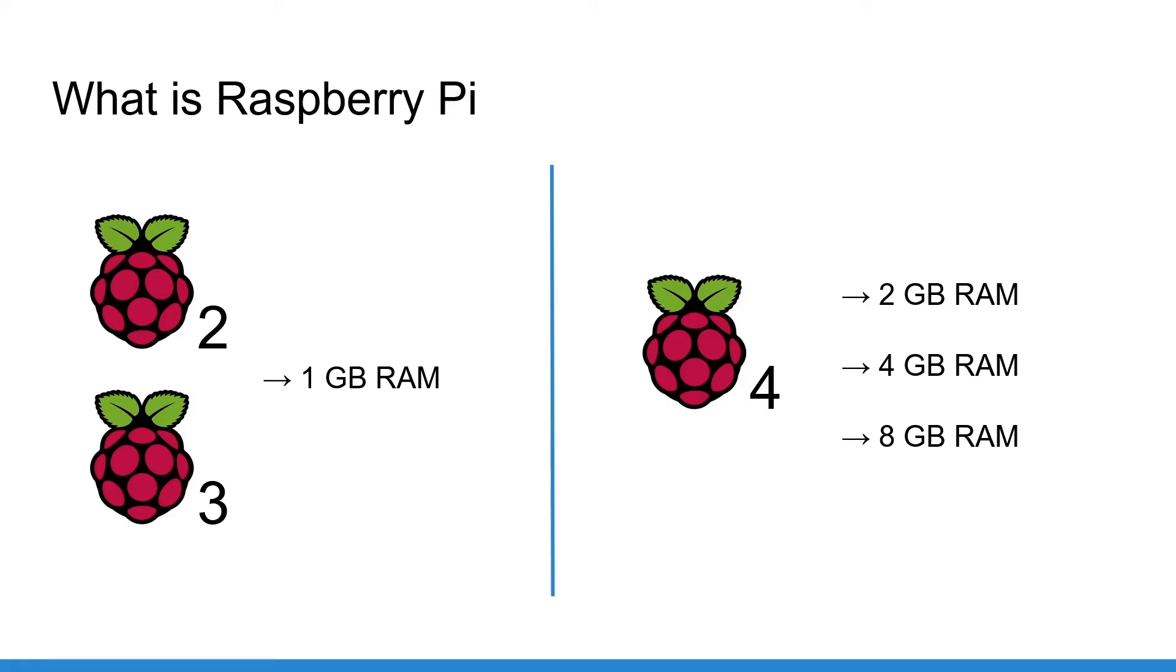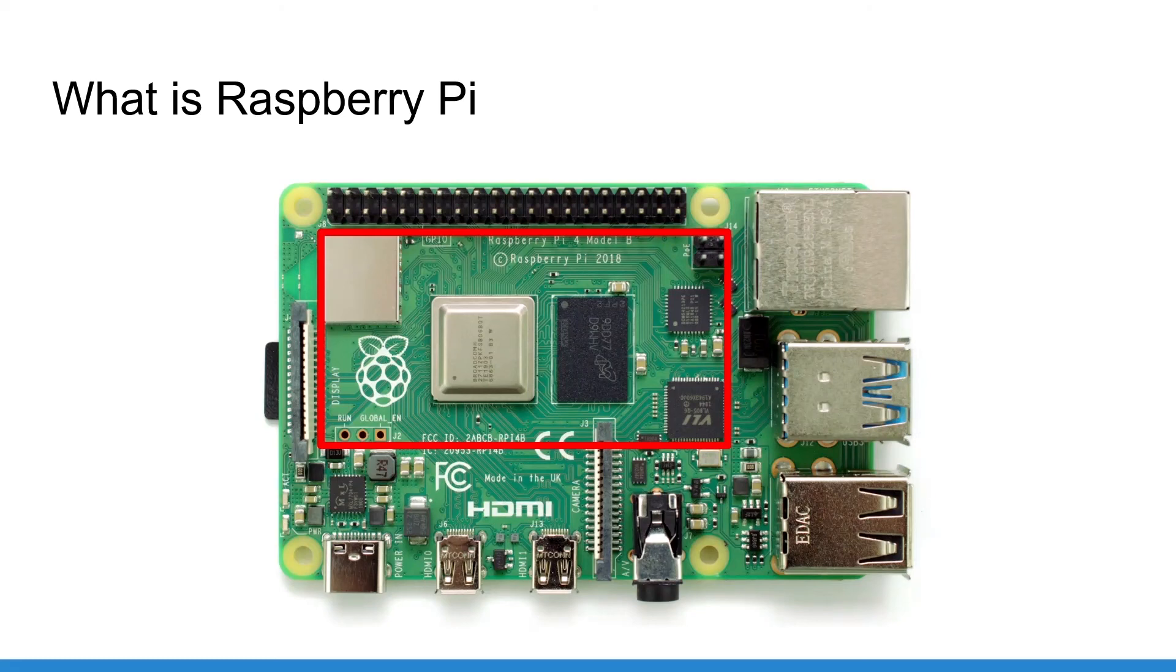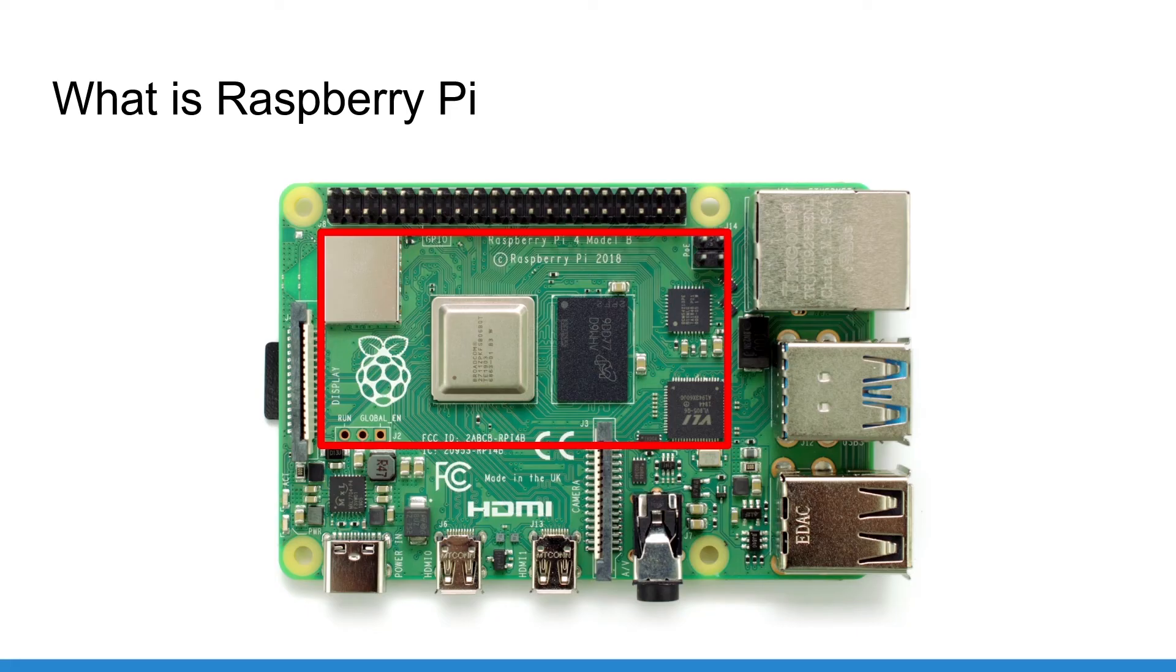Now, what can you find on the board? Here you have the CPU, RAM, Wi-Fi and Bluetooth chips and all other components required to make the Raspberry Pi work. And let's focus on the connectors.